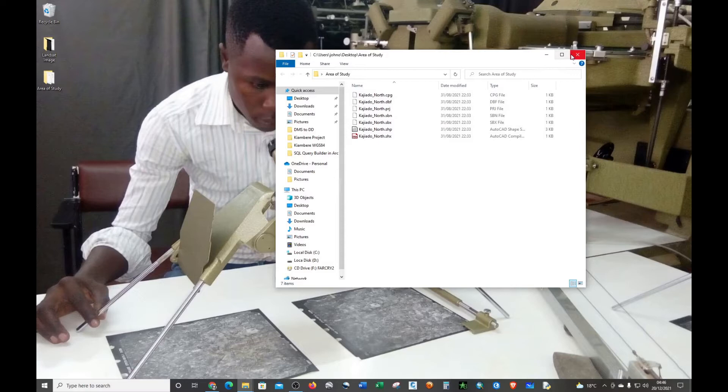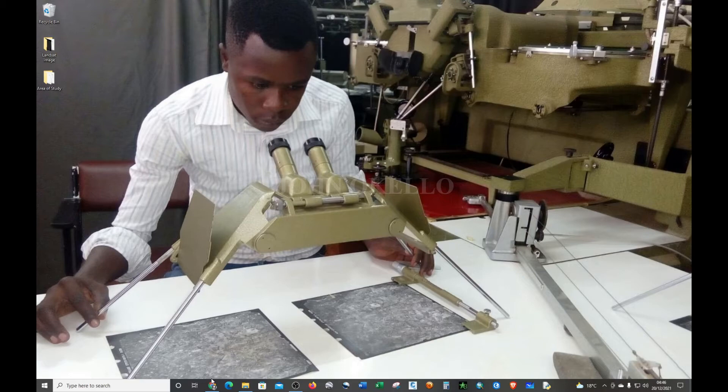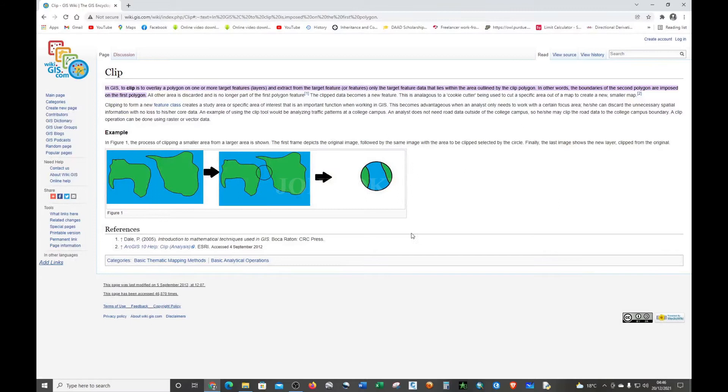Let's open ArcMap and do some clipping. Let me show you the definition of clipping. I found this article online and it defines clipping in a simple way.